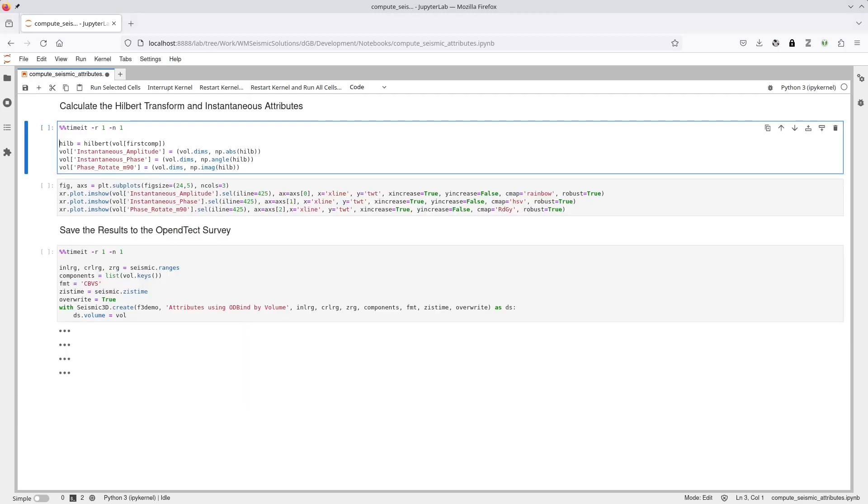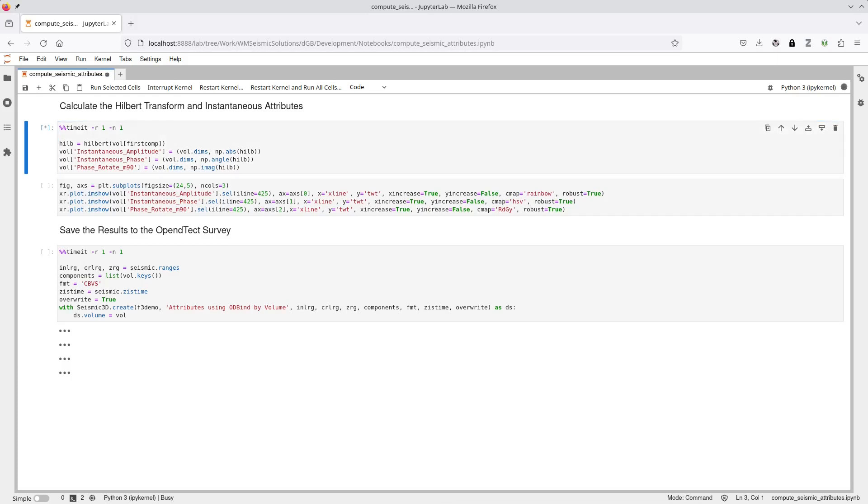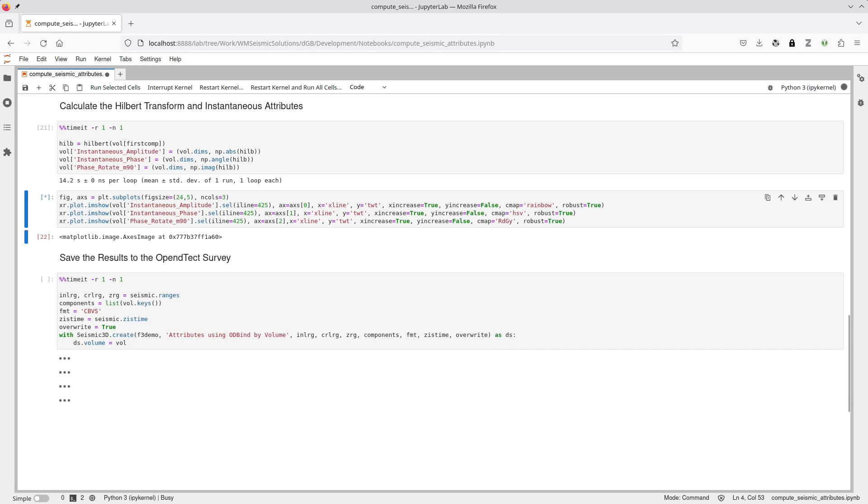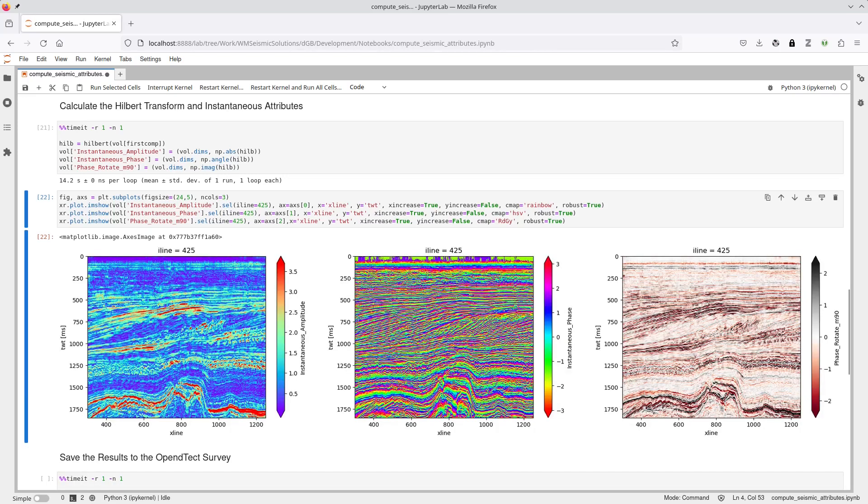The instantaneous attributes are calculated from the Hilbert transform of the input seismic data. Here we use the Hilbert function of the SciPy signal module to do the transform, and Numpy functions to do the calculation. The newly calculated attributes are saved back into the X-Array dataset as new data arrays. Displaying the results is then very simple.